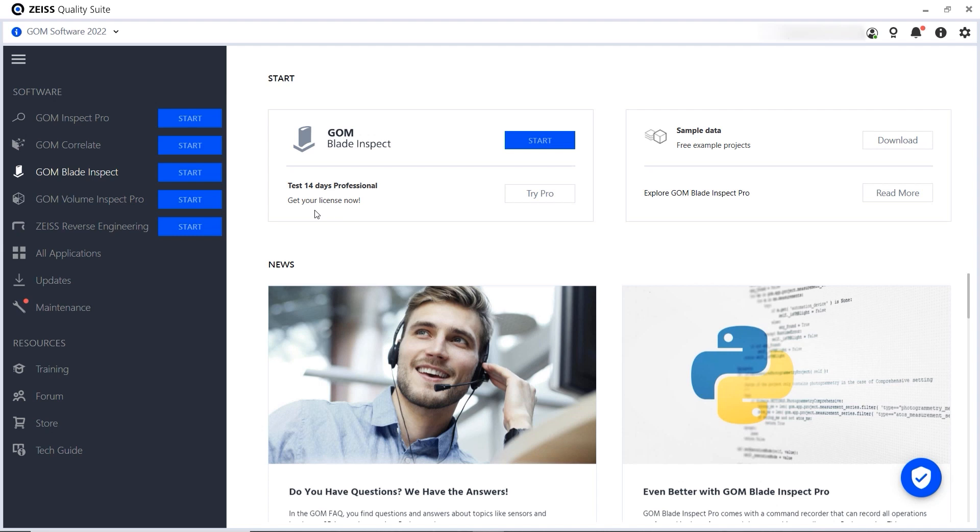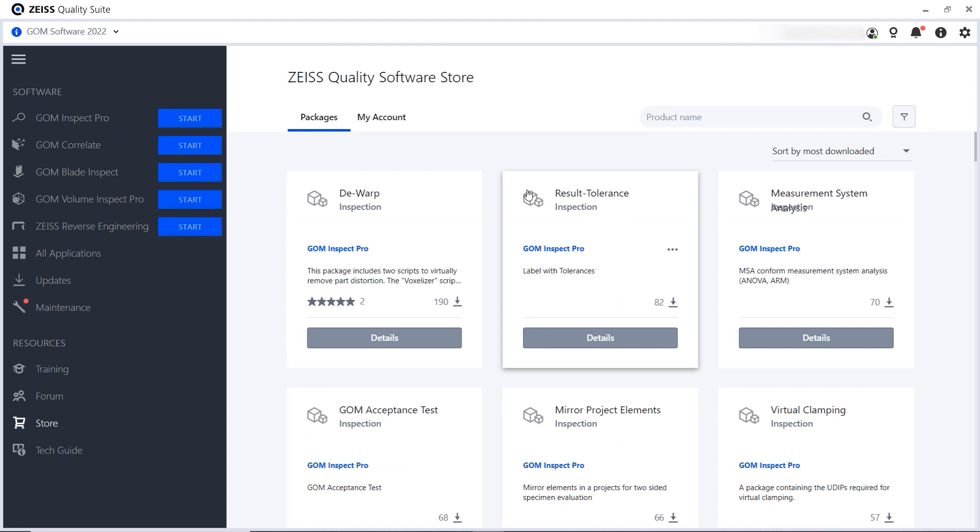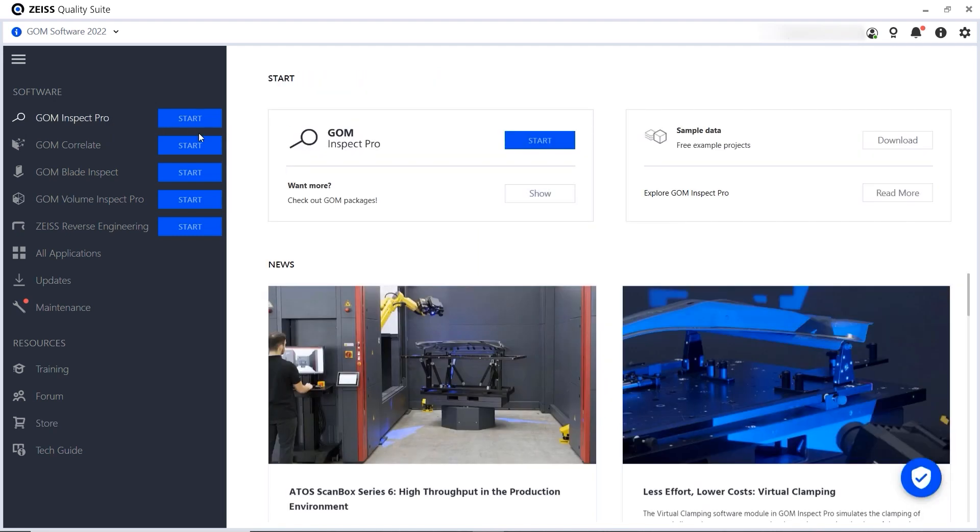To access the latest news about your software, add-ons and trainings, click on your product in the side panel. Here you have direct access to add-ons, you can download sample data and explore the benefits of the Pro license.